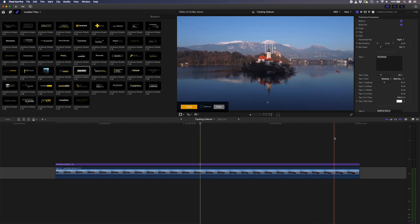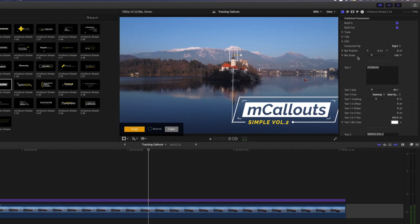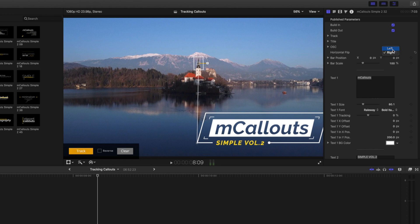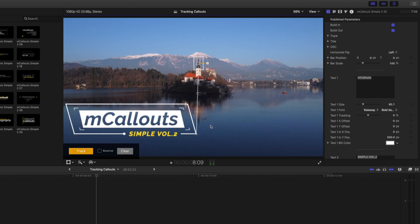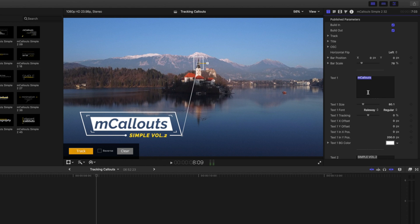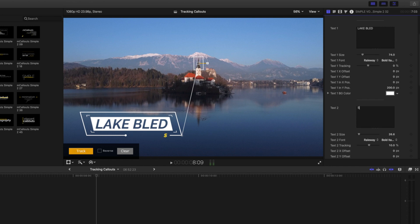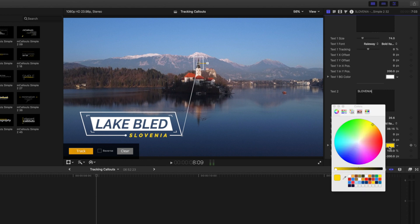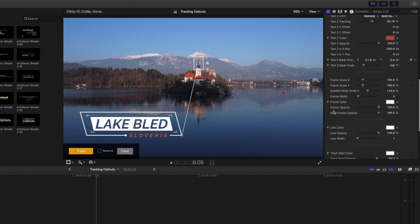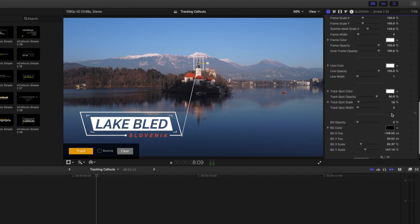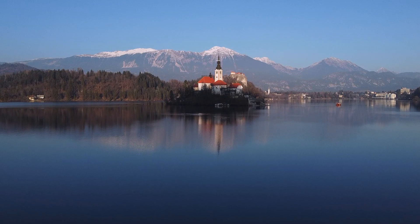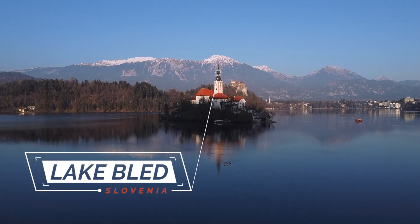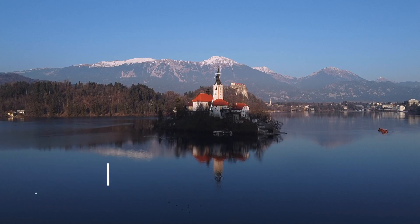There are loads of different settings you can change in the inspector window. I can change the horizontal flip and reposition the callout to the other side. I'll change the text to 'Lake Bled' and adjust the size to fit, then change the second text to 'Slovenia' and adjust the tracking amount, which is the spacing between the letters. I can also change the color by color-picking from the roof of this building. You can change properties for the frame, the line, and the tracking spot — and while these settings differ for each callout, this gives you an idea of how customizable they are.